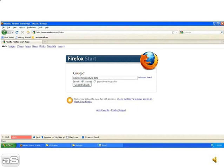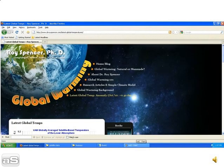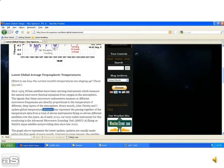So if we put in satellite temperature data, and then go down to the third hit there, which is Roy Spencer's page, go down the page, and there's a hyperlink to get the data sets.